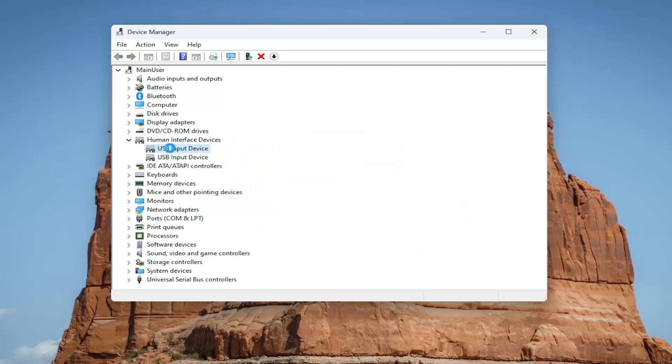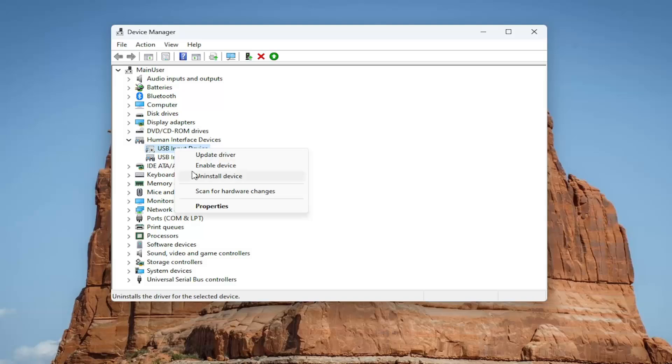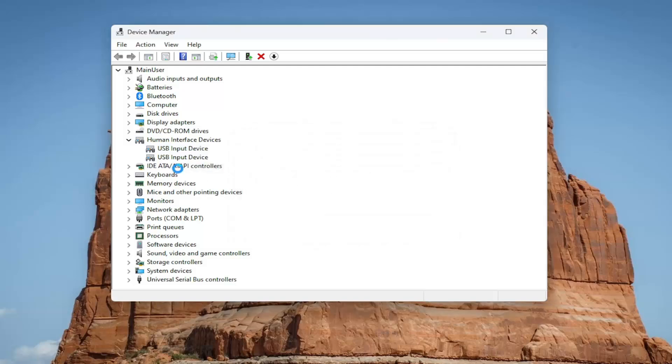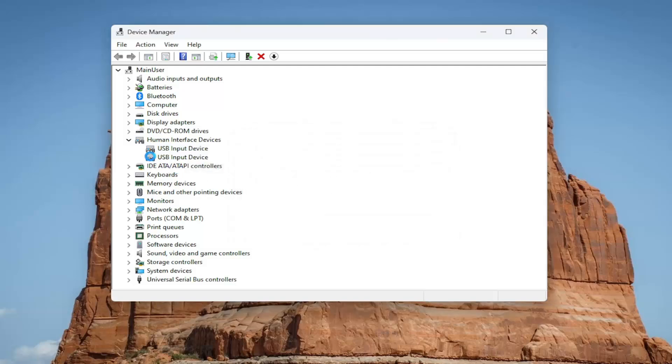And then once you've disabled it, I recommend then coming back in here and then right clicking on it and then enabling the device. Please keep in mind you can see that a disabled device has a little icon next to the icon of the device. You should see a little down arrow.